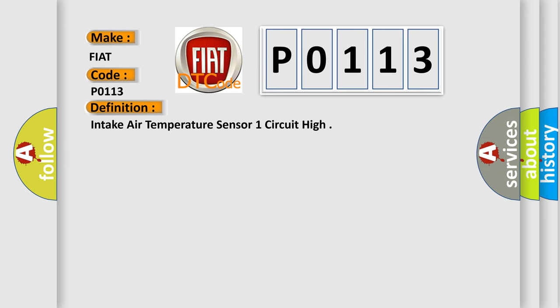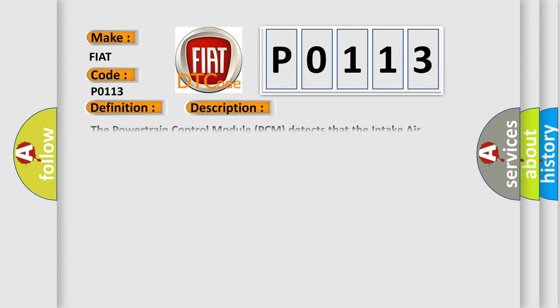The basic definition is Intake Air Temperature Sensor 1 Circuit High. And now this is a short description of this DTC code. The powertrain control module PCM detects that the intake air temperature IAT sensor input voltage is above the maximum acceptable threshold.